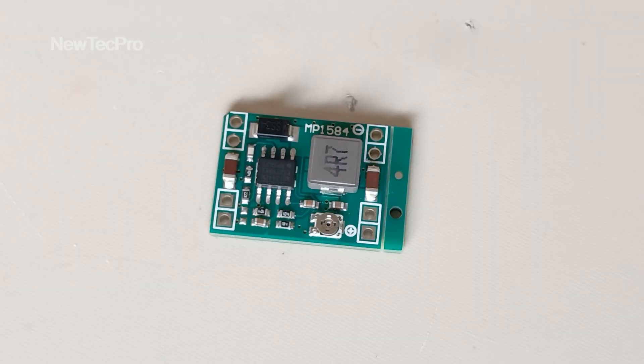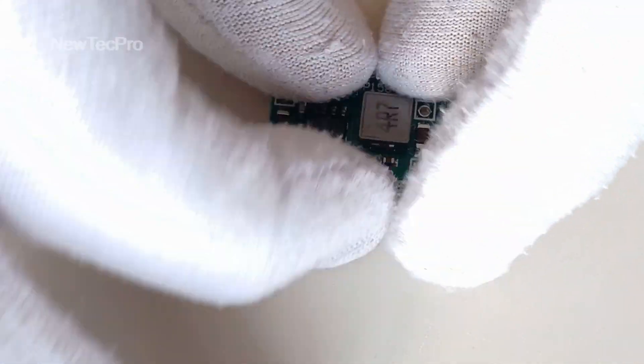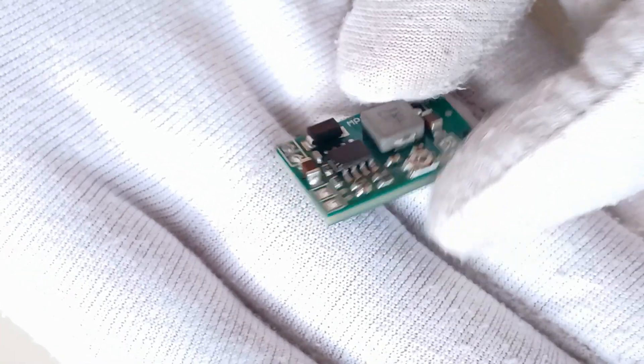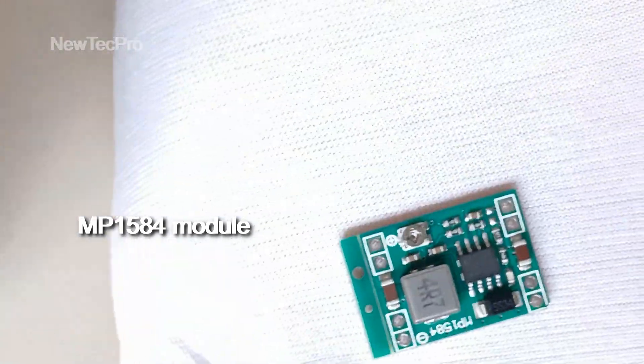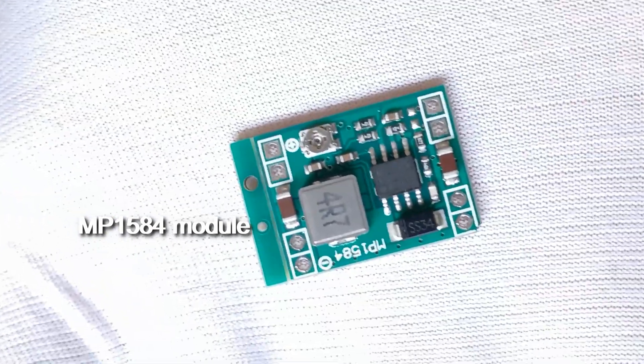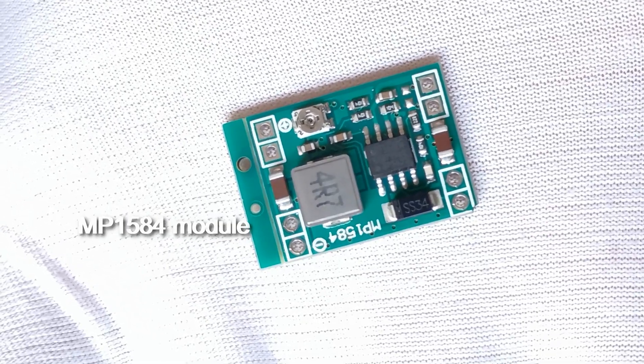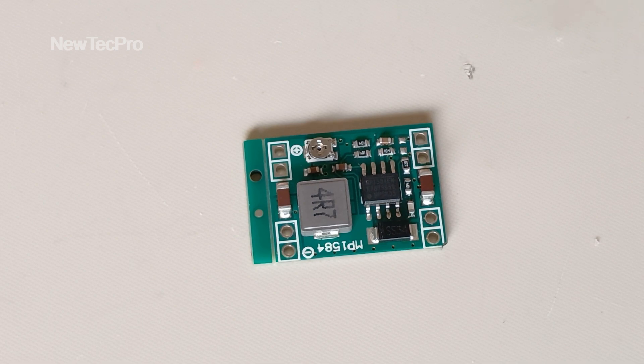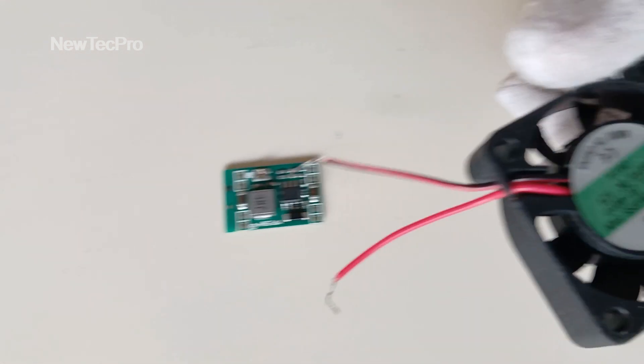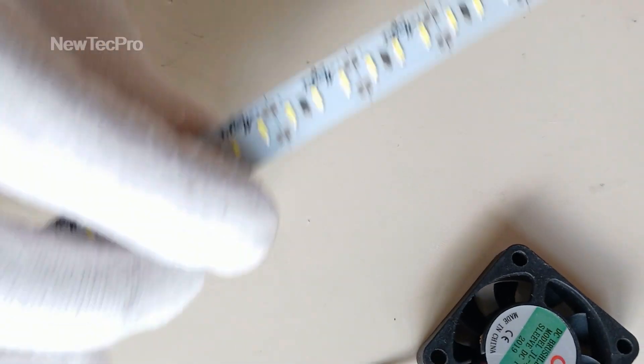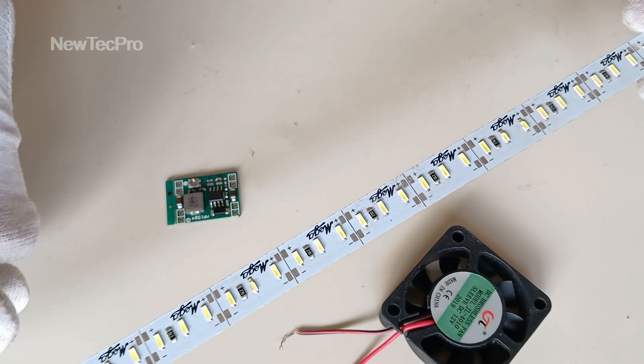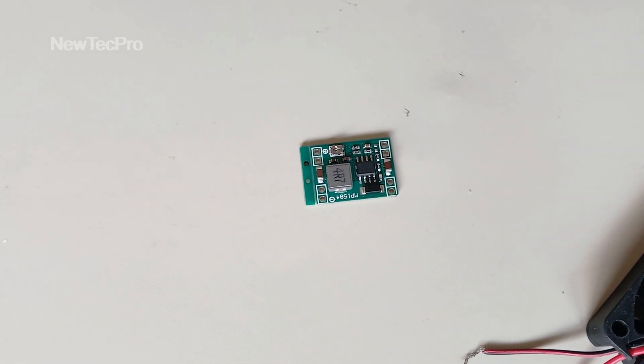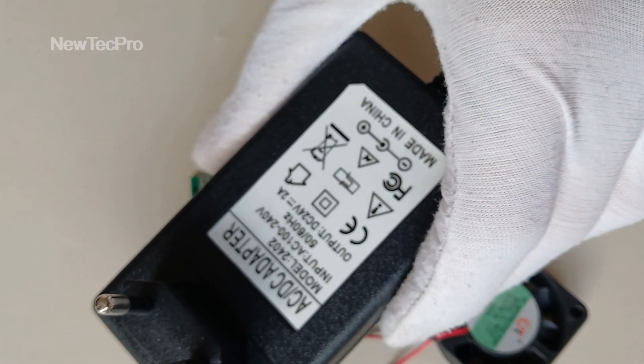Hello everybody, how are you? Today we introduce and test the MP-158 3 ampere DC step-down converter buck module. In the following, for example, we turn on a 12 volt fan and 12 volt LED with a 24 volt power supply.